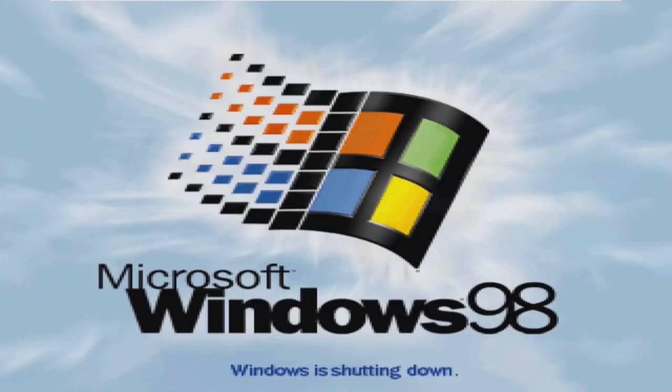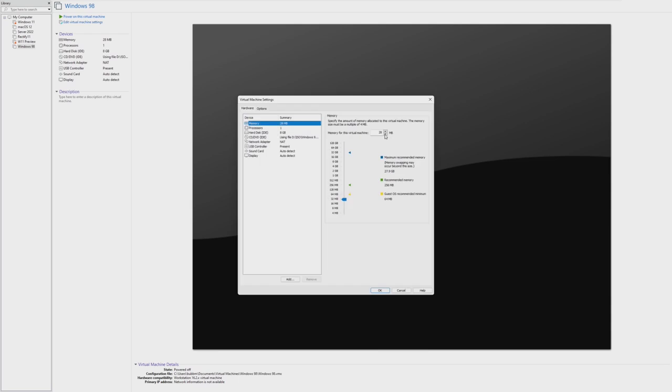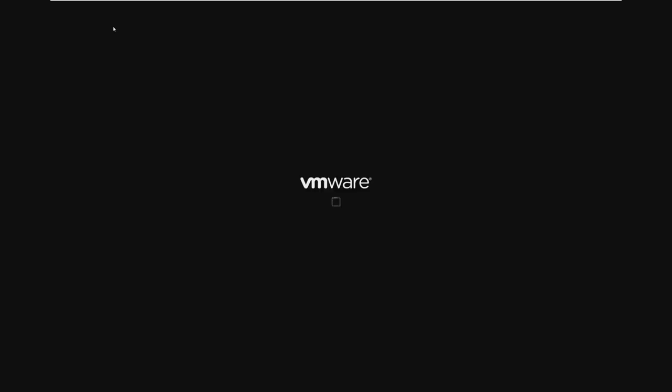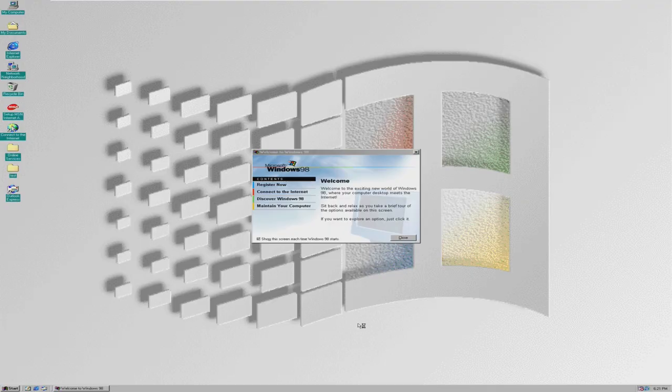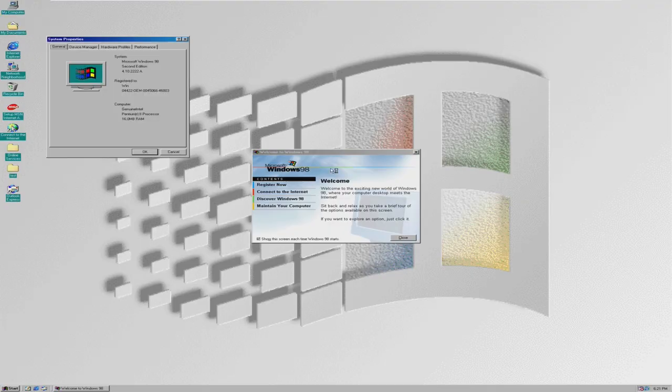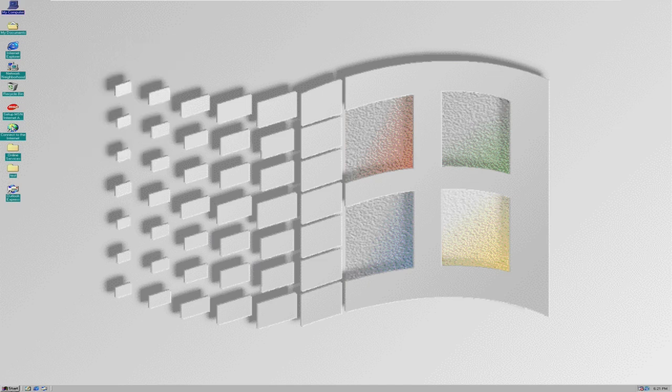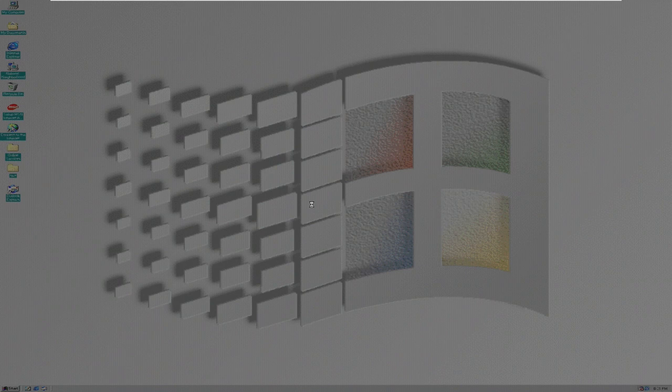And this time we're going to lower it to 16 megabytes of RAM. Let's just try this. No surprise. 16 megabytes of RAM boots perfectly. I'm not even shocked. I'm not even going to try and open anything. We're going straight down to eight megabytes.